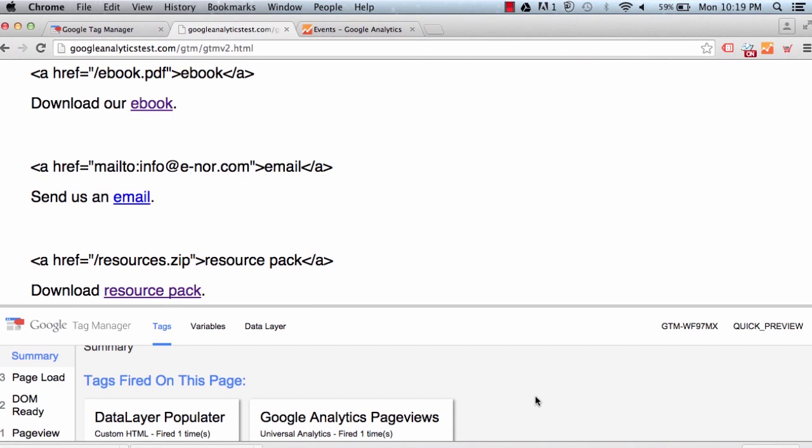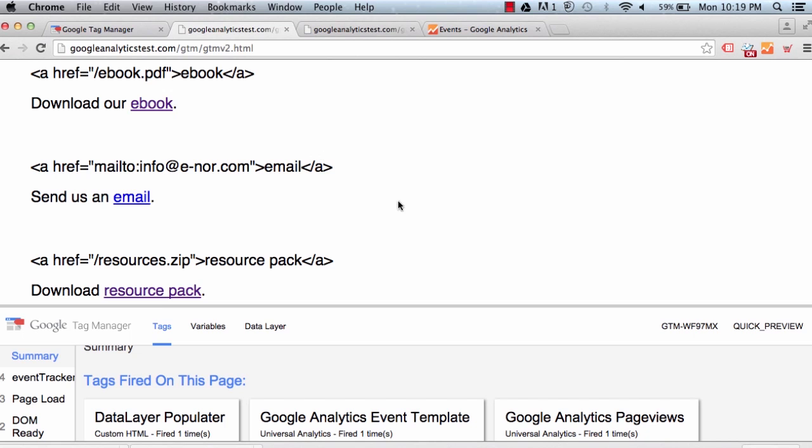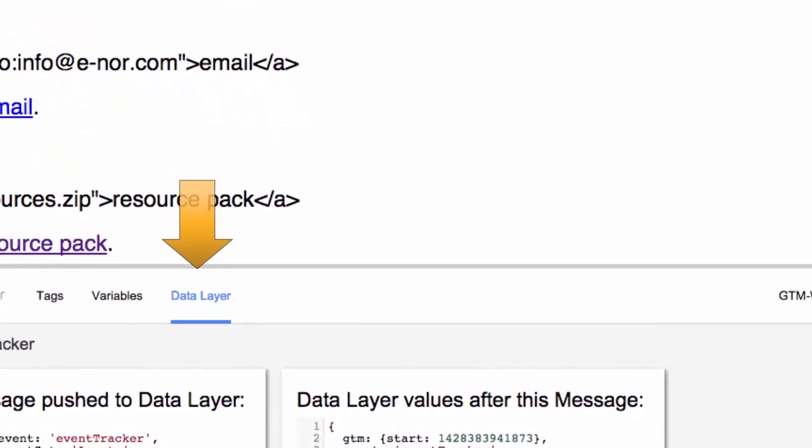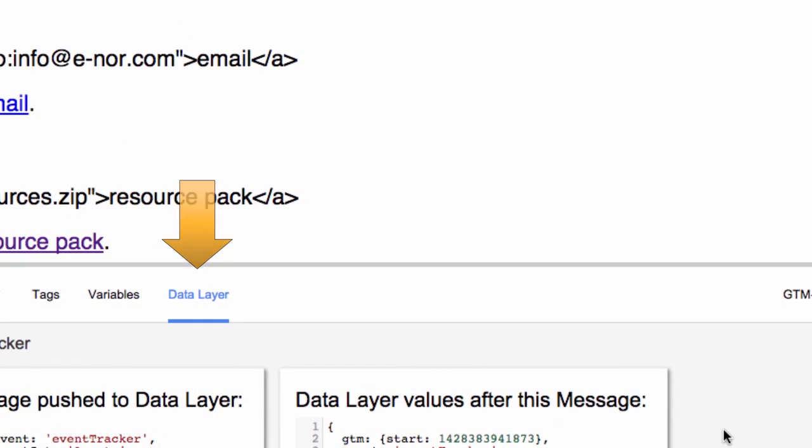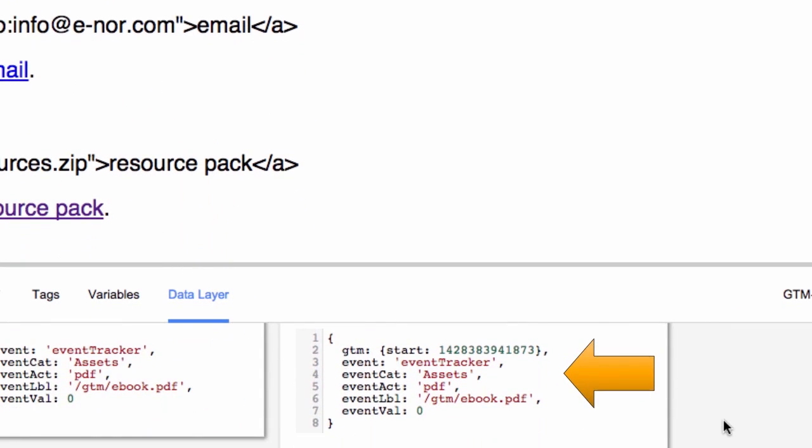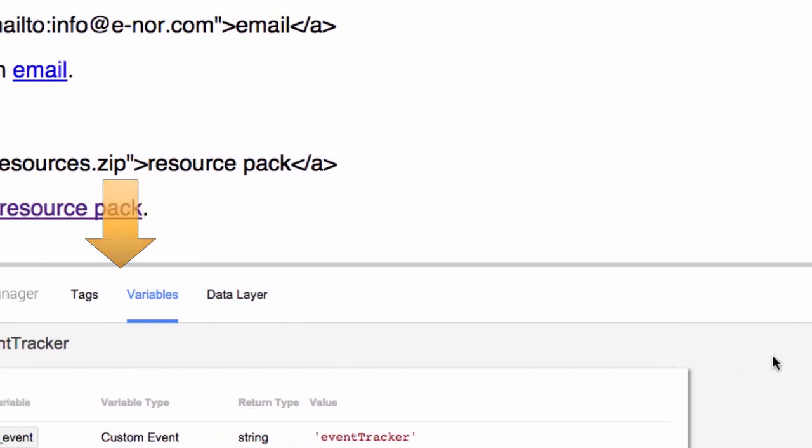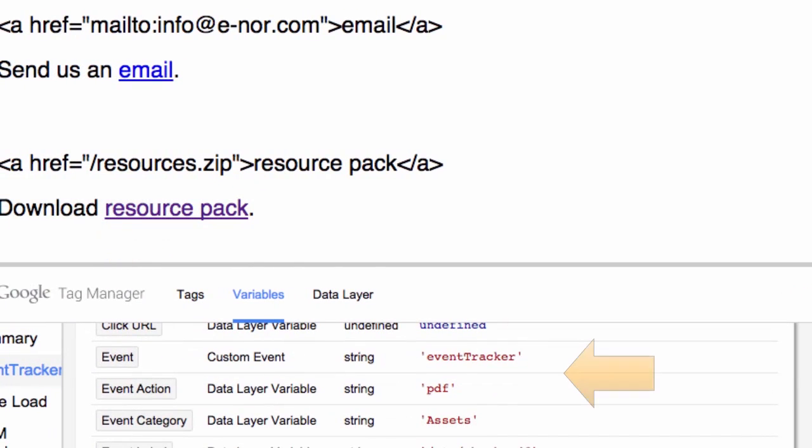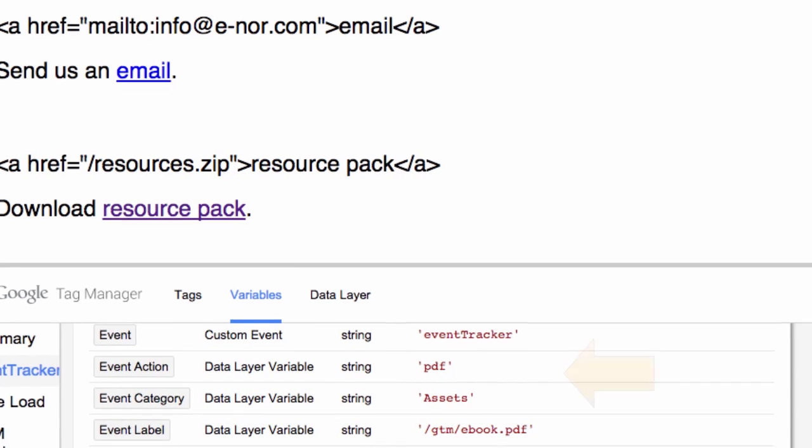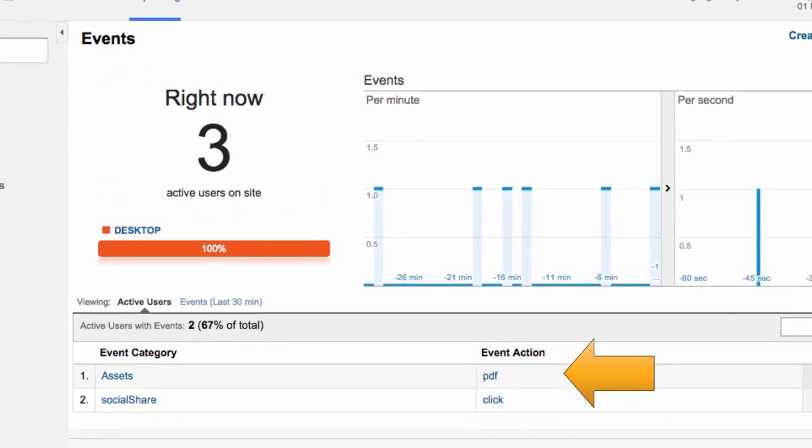So we'll test this out. We're going to click on our ebook link. PDF downloaded. Now we see that the event template tag has fired. If we click over to data layer, we can see that the Google Analytics category data layer variables have been populated. If we click over to the variables tab, we can see that the variables have been populated. And if we go over to the Google Analytics real-time events report, we can see that the event has fired.